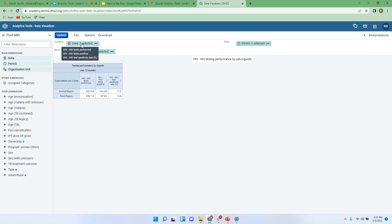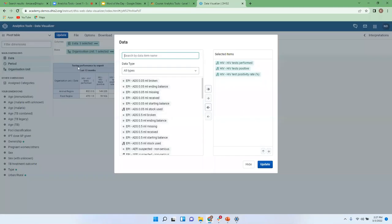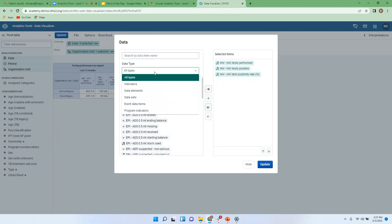Let's go back to the data dimension. If you go back here, you would see three of my items selected. So how were these selected? First of all, you need to clearly understand the type of data that you want to look at. Under the data type, we have about five types that are available.